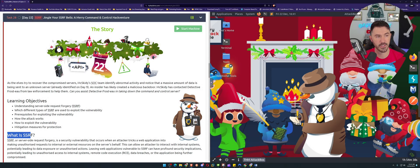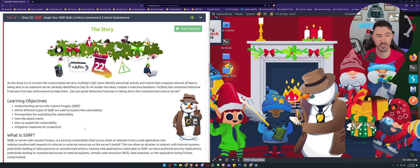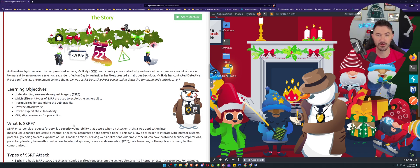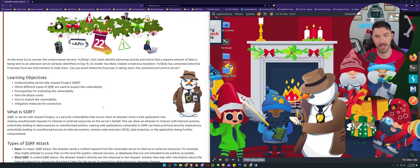Hello folks, welcome back to another video. This is video 22 of the Advent of Cyber 2023. We're going to be speaking about SSRF attacks. The learning objectives cover understanding the different types, how the attack works, how to exploit SSRF vulnerabilities, and then how to mitigate — making sure we have protections in place so we don't get hacked.